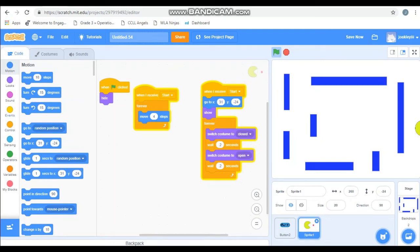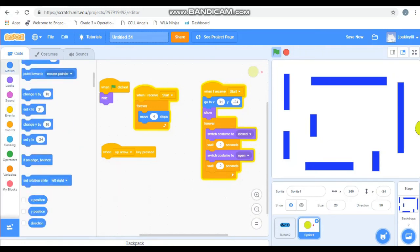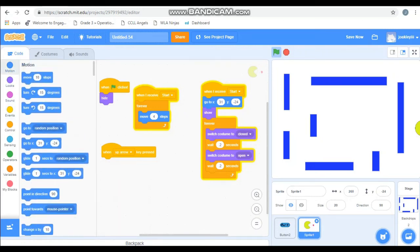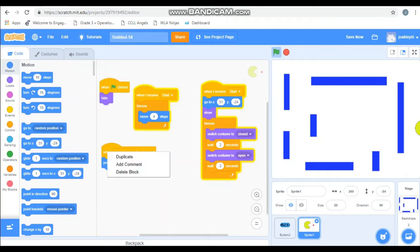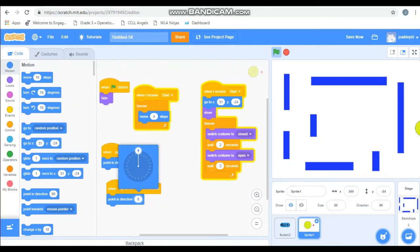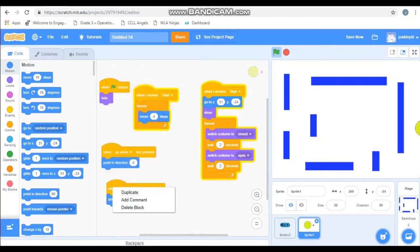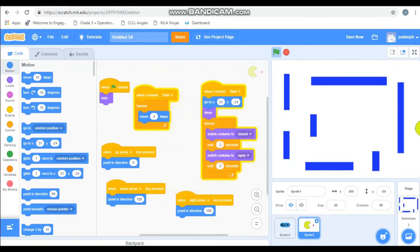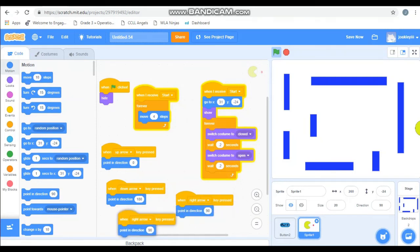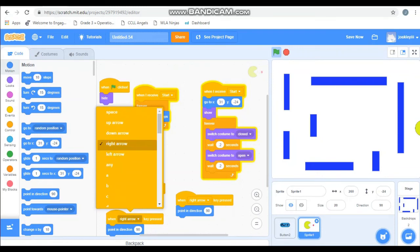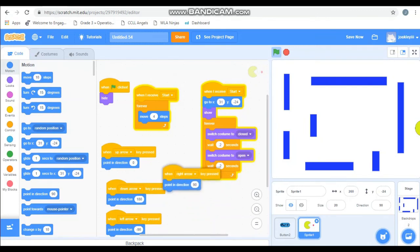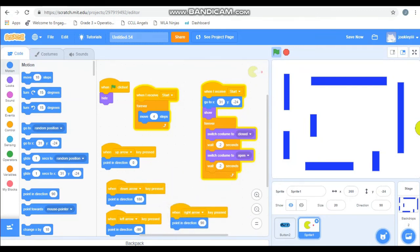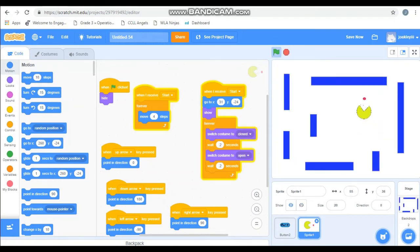So go to events. And it's going to say when space key is pressed. But we're going to change space key to up arrow. And we are going to go to motions and grab and point in direction 2. Click the number and get this dial. And I'm going to point it up. Now I'm going to duplicate it. And I'm going to point it down. And change this to down arrow. I'm going to duplicate it again. And I'm going to change it to right arrow. And take the dial to my right. And duplicate it one more time. And take the dial to my left. Awesome. So these are our controls. Hit stop. Play. Test it out. And run Pac-Man around through its maze.